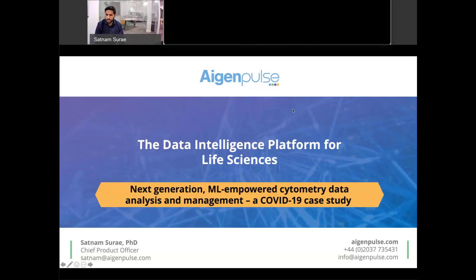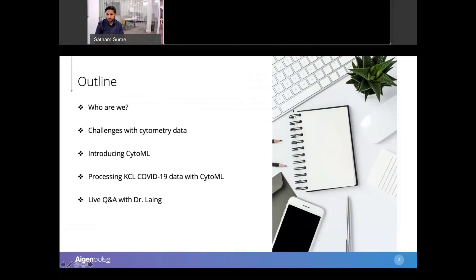Thank you all for joining today. I'm Chief Product Officer at Eigenpulse for the Data Intelligence Platform for Life Sciences and we're really looking forward to sharing this webinar with you today. The outline of the talk is we'll introduce ourselves, my colleague Tarek and Adam who's our guest, then we'll delve into the challenges around cytometry data and introduce our CytoML solution for cytometry.